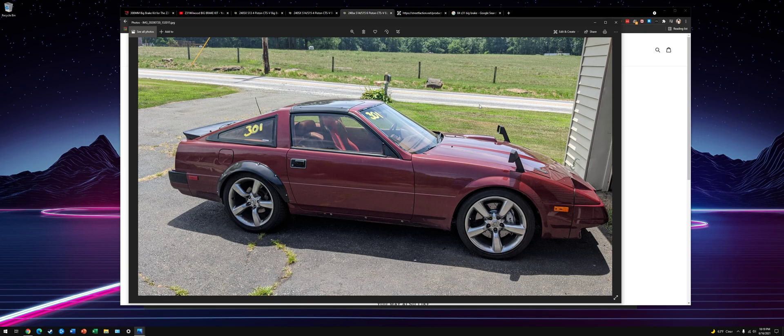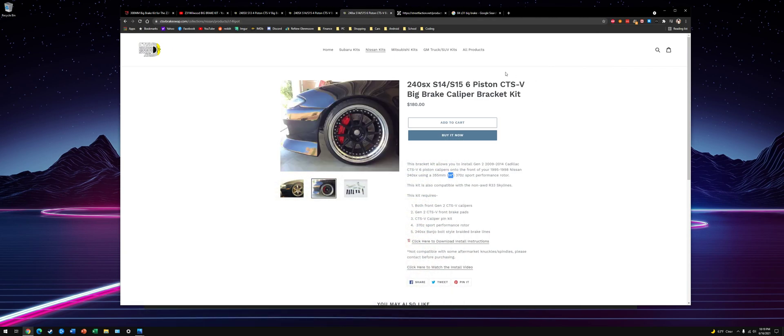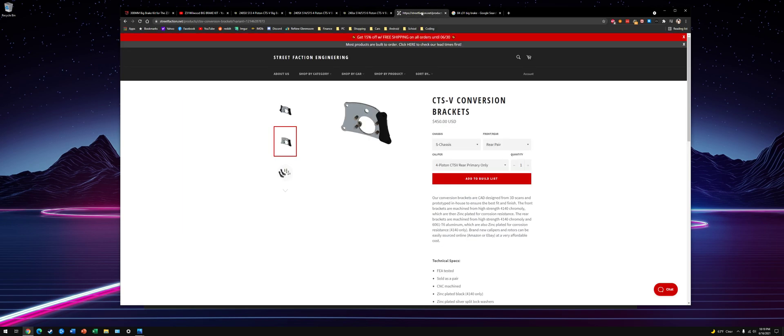Most guys aren't subframe swapped in the rear. So really, just upgrading to Z32 four-piston calipers on the front makes a good difference. It's a noticeable difference for sure. But I'm making over 600 wheel horsepower, so I wanted to go bigger.